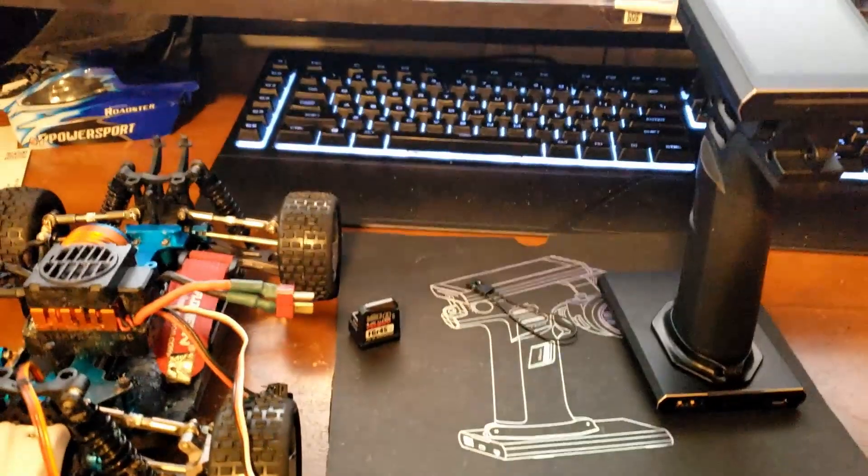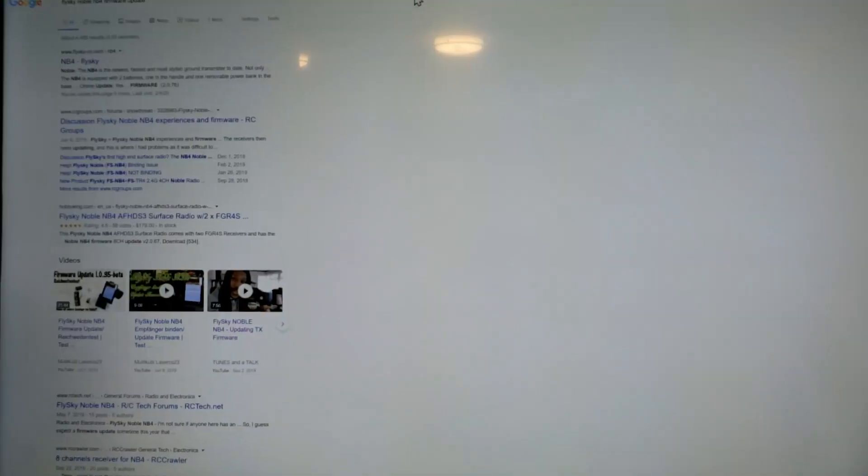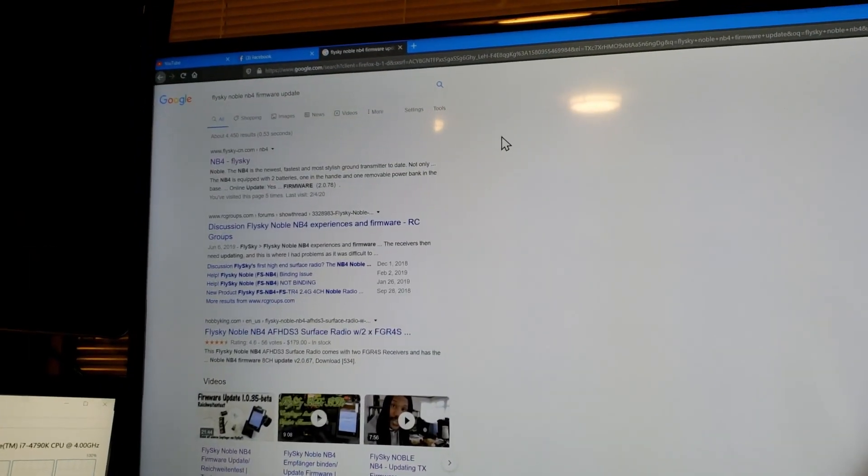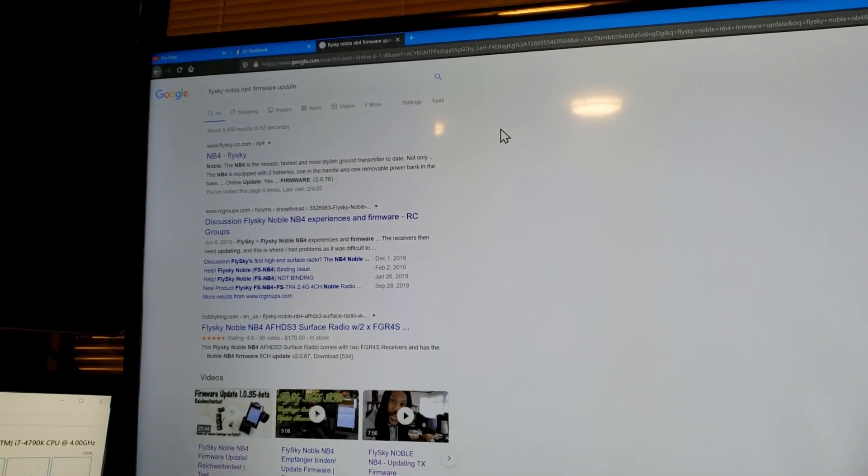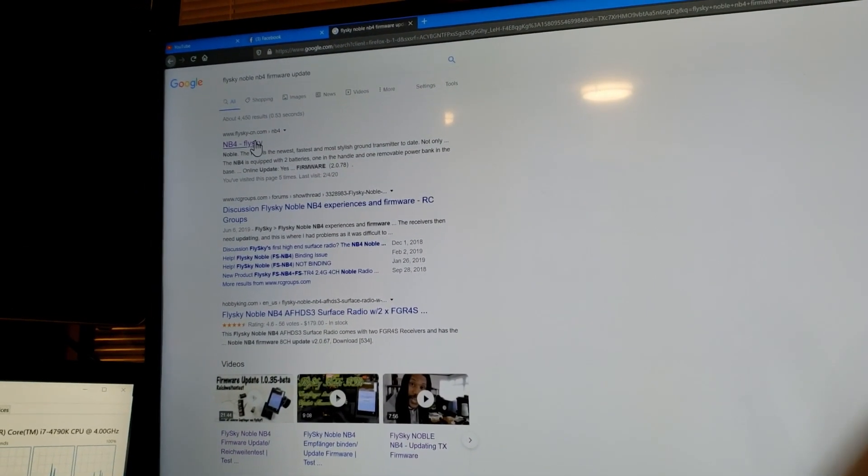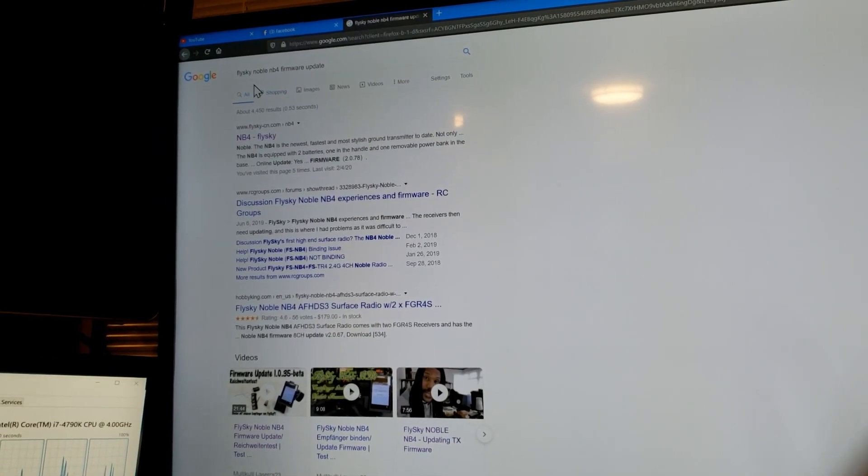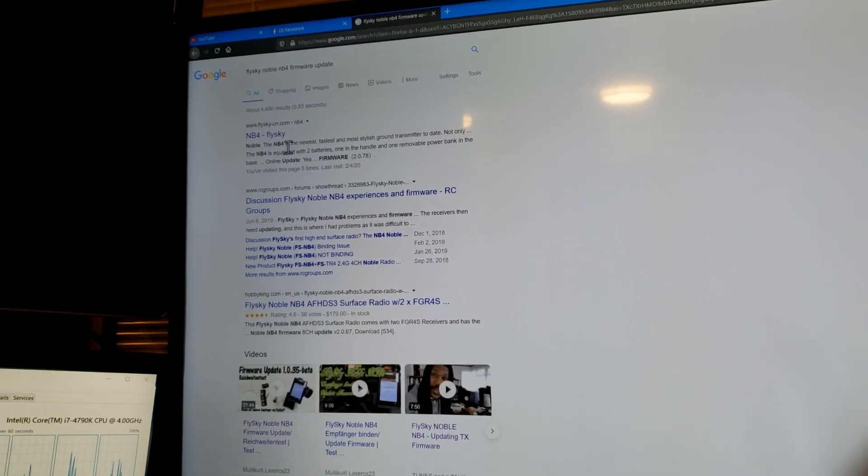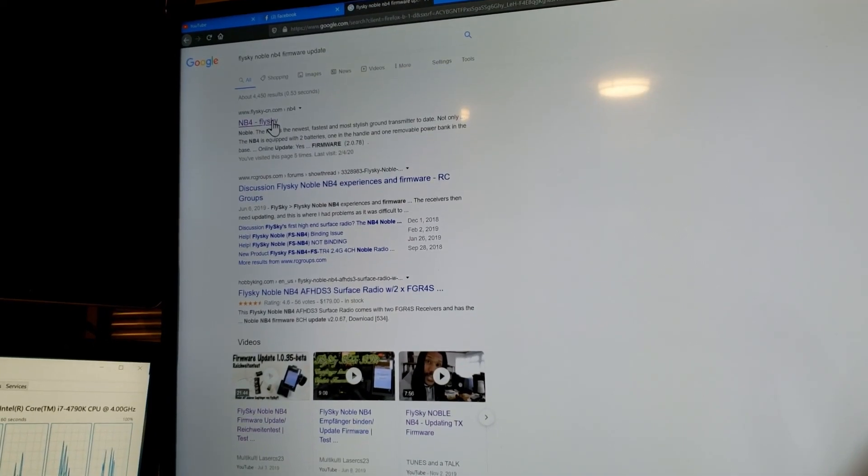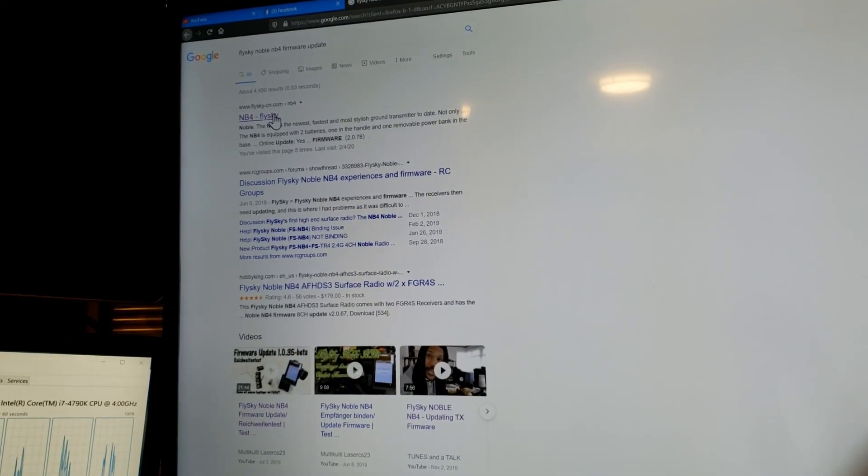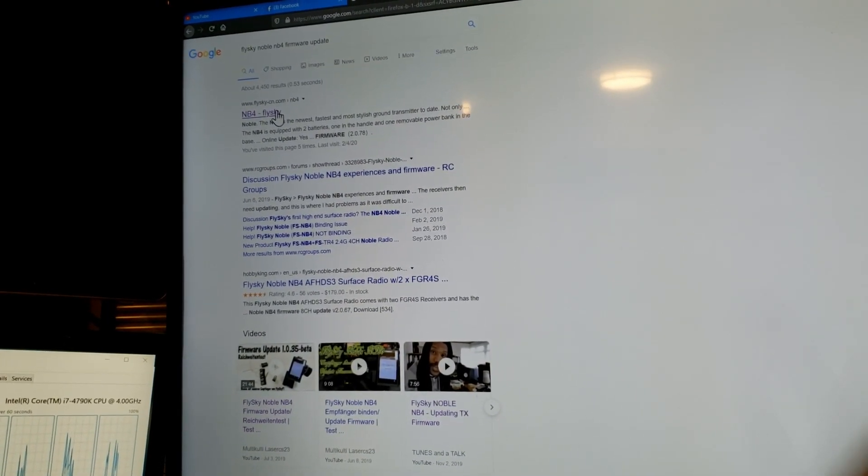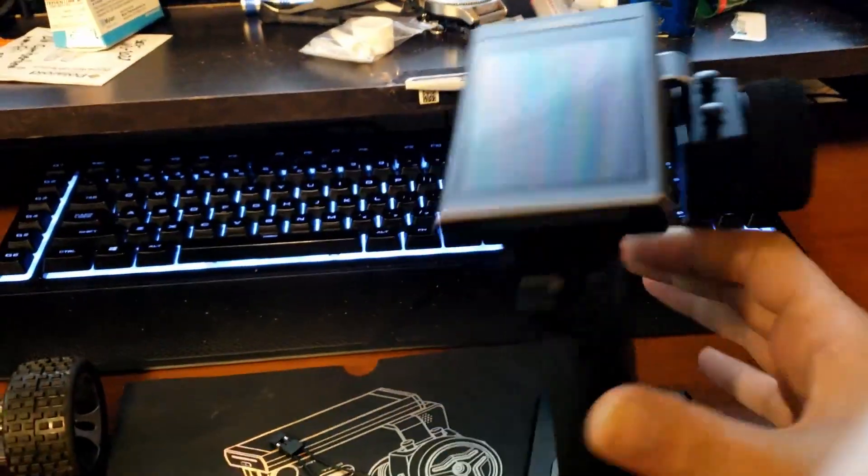You may be able to do what I'm about to show you without doing this part, but the very first thing that I did when I opened up my Noble, I went and typed in Flysky Noble firmware update because there is the newest version which is 2.0.79.